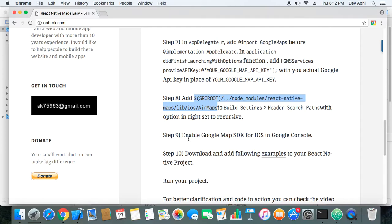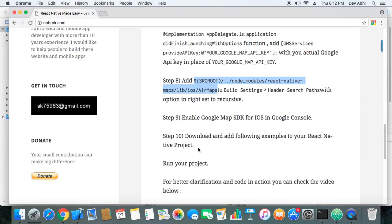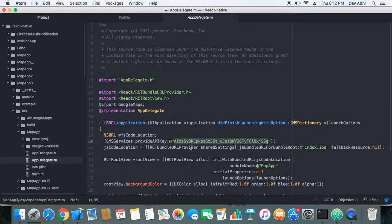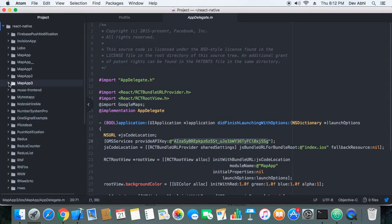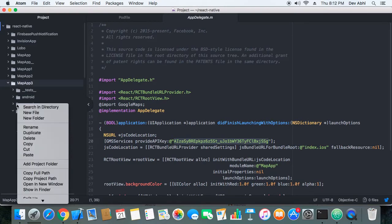So it's done and let's see what's the next step. Next step is to enable Google Maps SDK for iOS in Google Console. This option has already been enabled in my Google Console so I will skip this step. And next is to download and add the following example. So here I have an example zip that you can download from here and I already have it downloaded so I will just use that example.